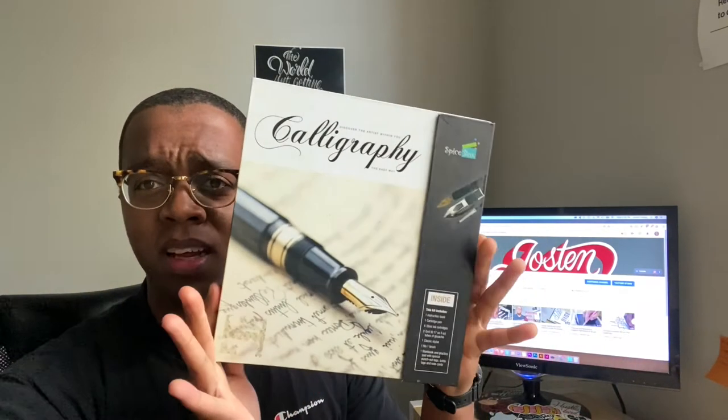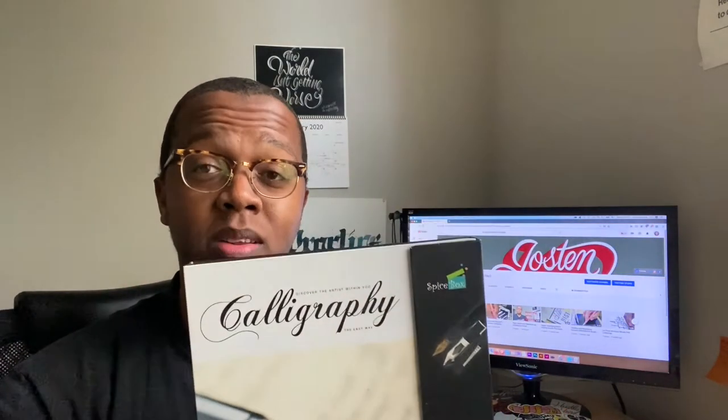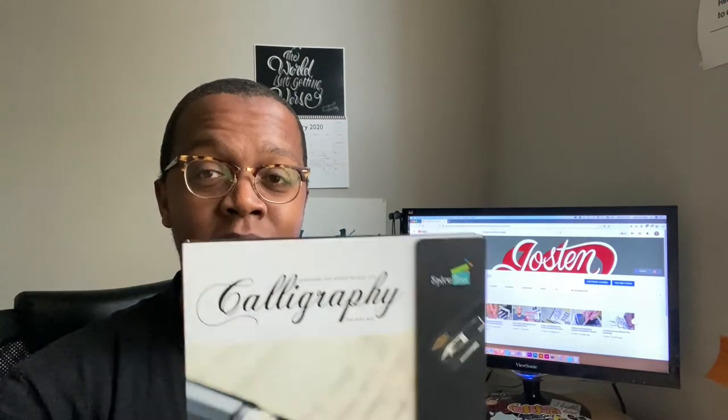When I first started with calligraphy, after learning what it was, I decided to purchase a calligraphy kit. This kit, do I recommend it? Honestly no. I purchased this at Ross and the quality of this is not worth the money compared to the tools I'm going to show you and the books from the previous video.